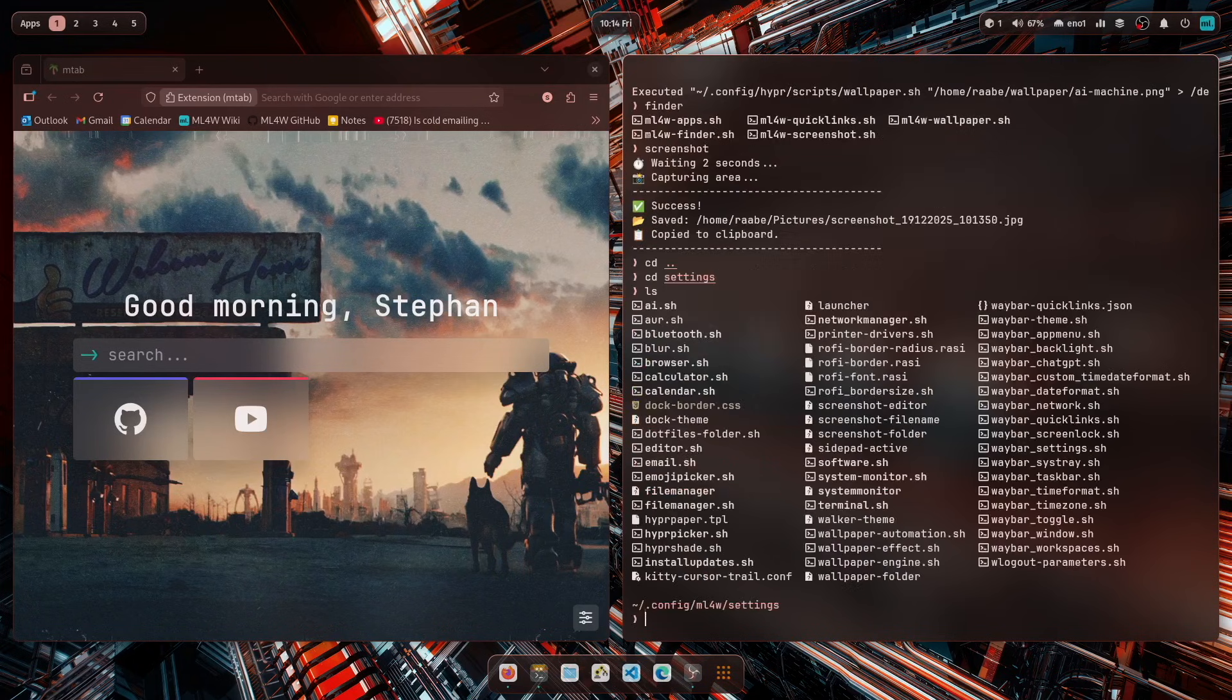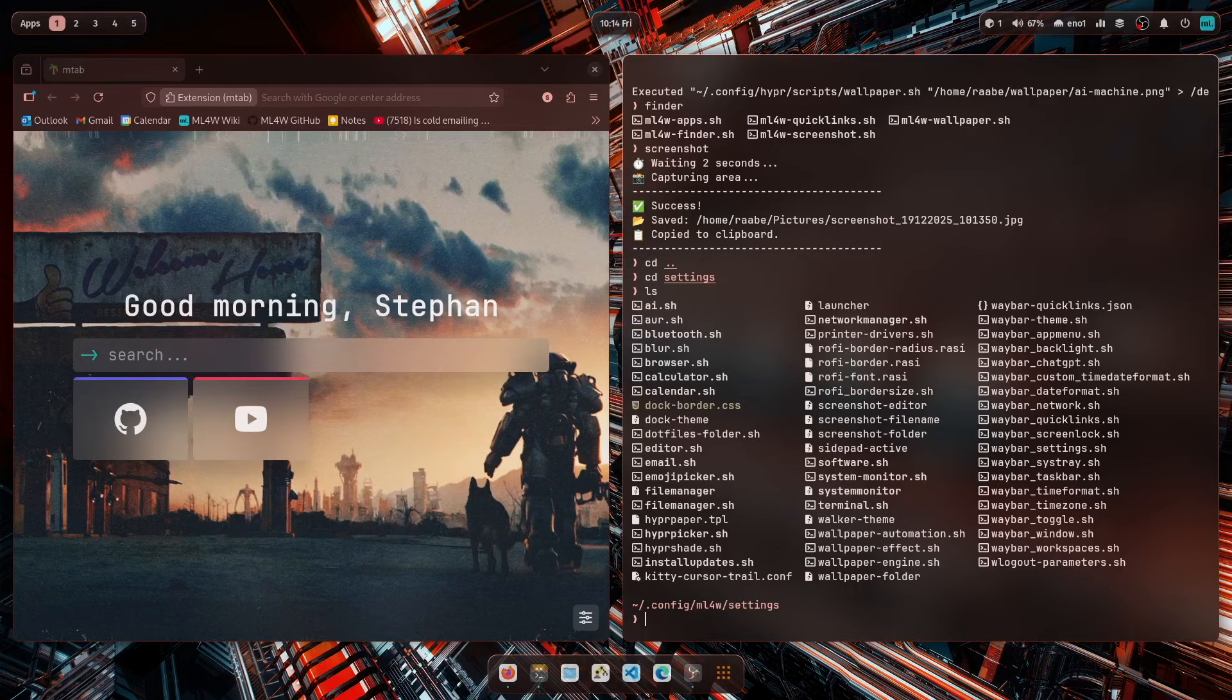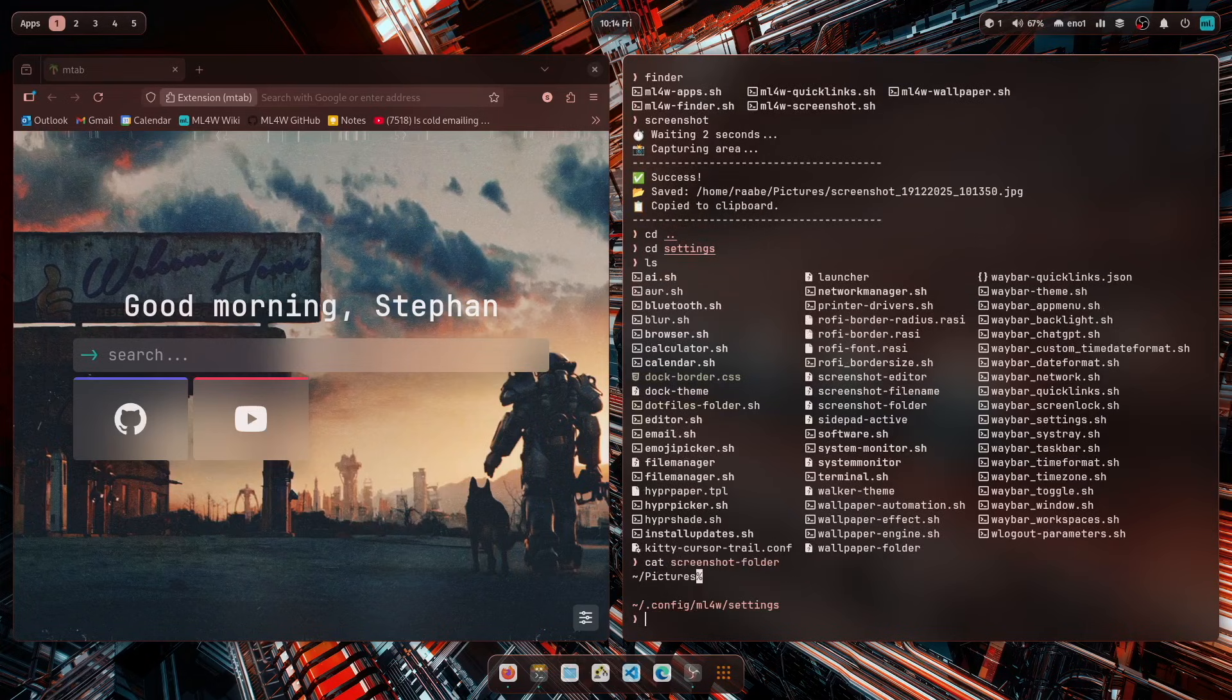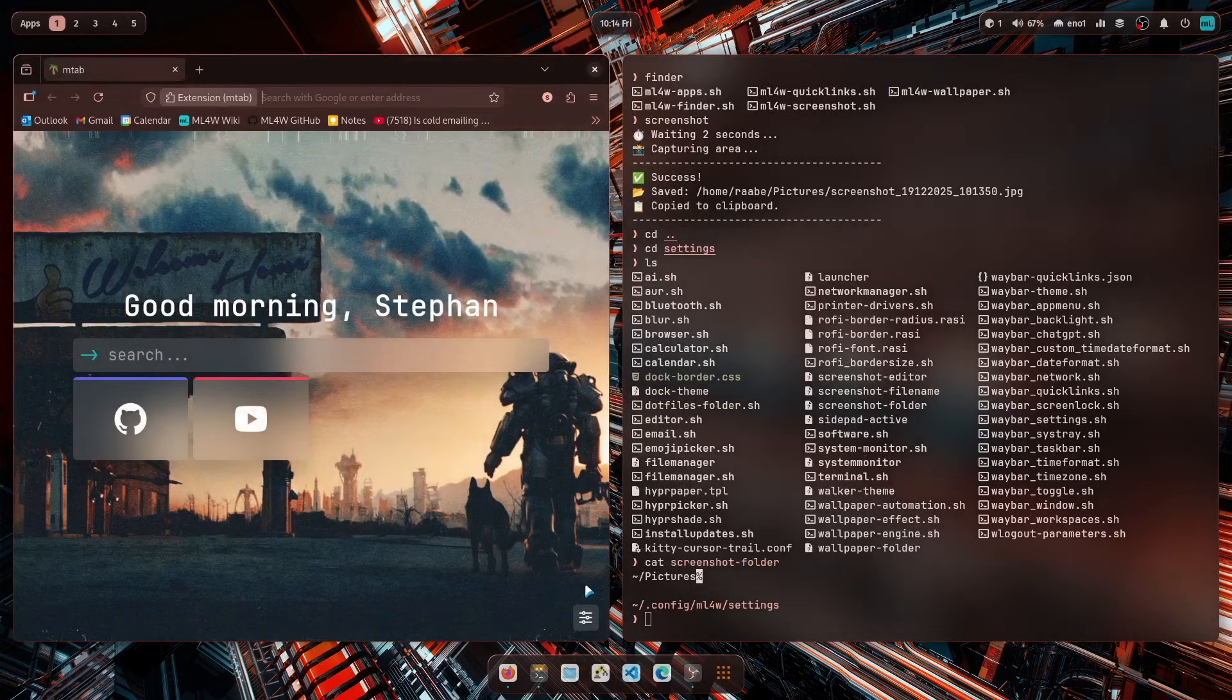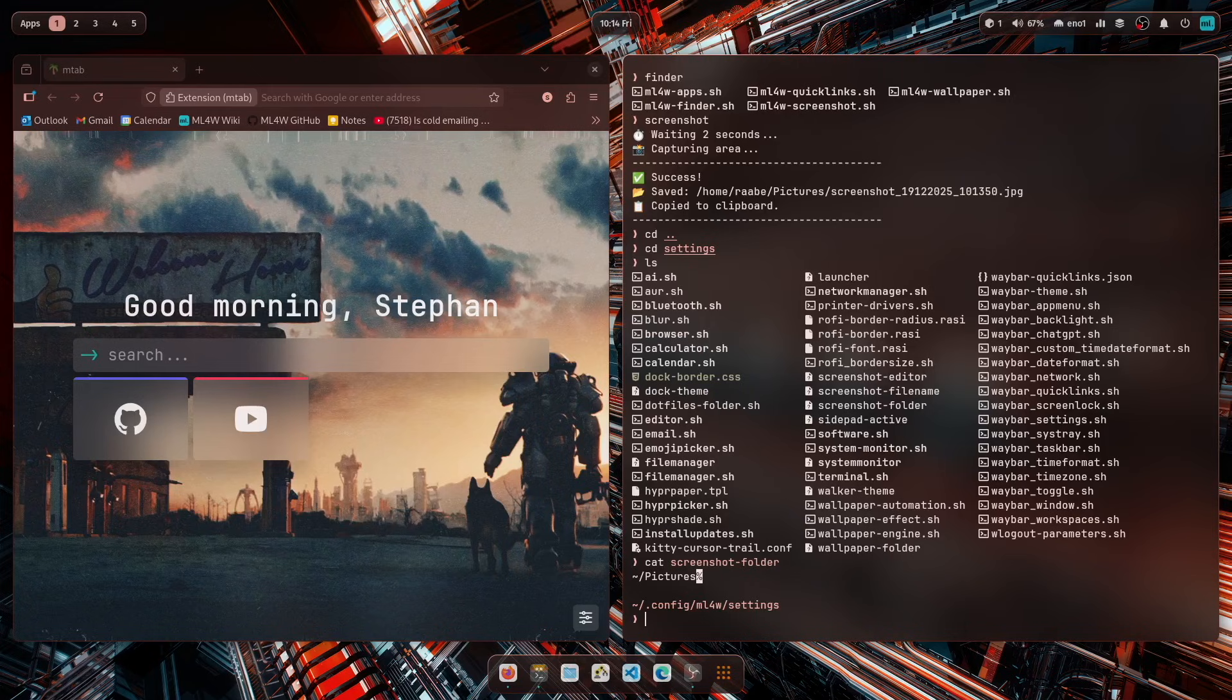Here are all MyLinuxForWork settings. And here is the screenshot editor, screenshot file name, and screenshot folder settings. So let's open the screenshot folder, for example file, and you see it's currently set to pictures. So in this folder, the file screenshots will be stored.